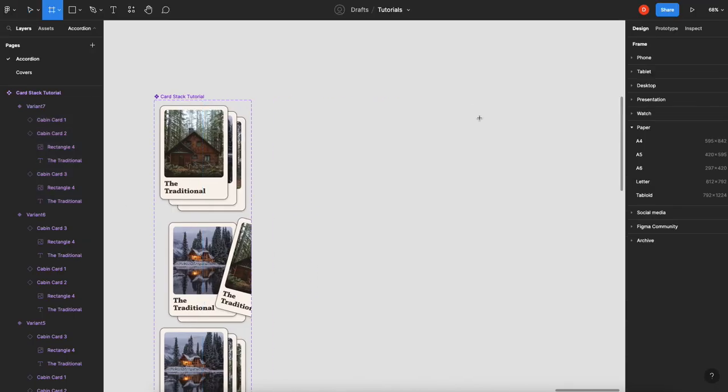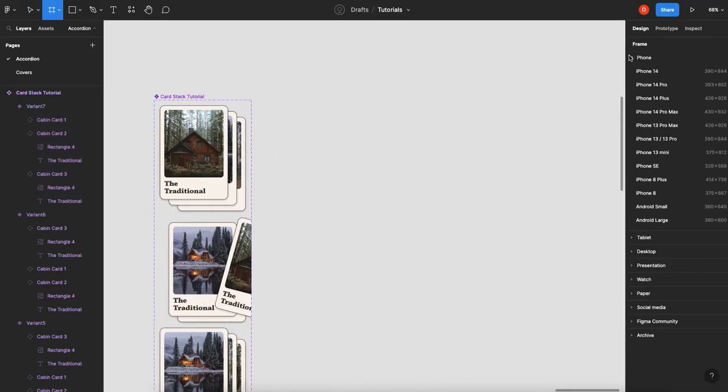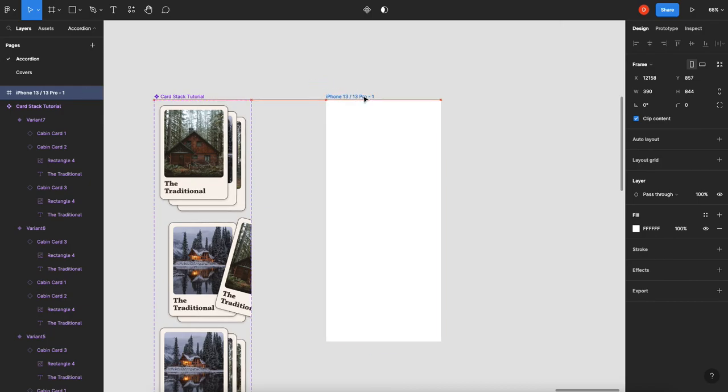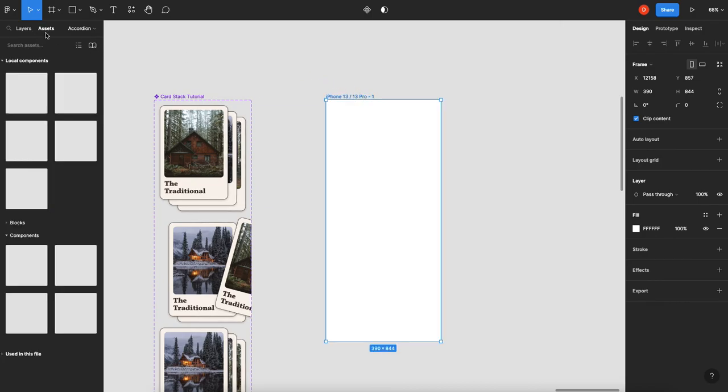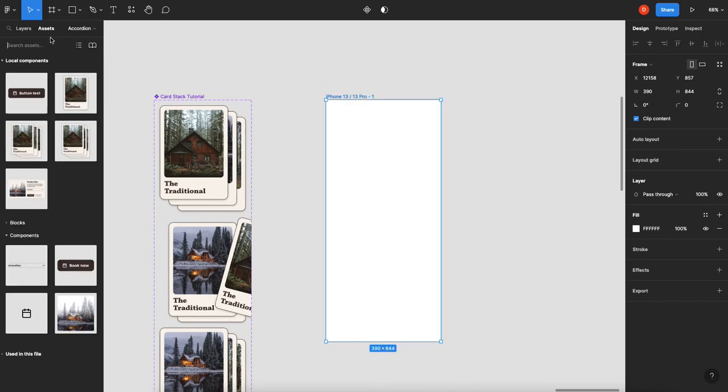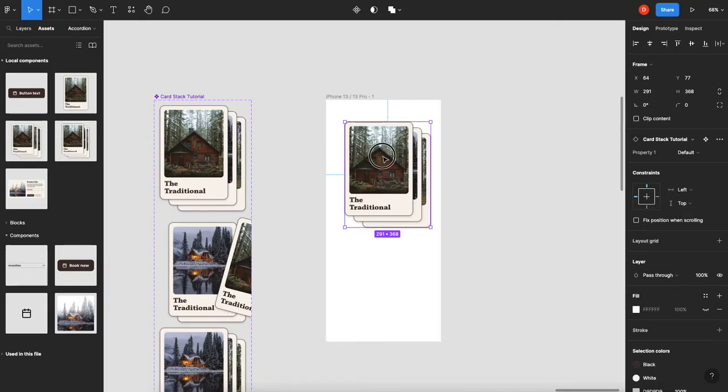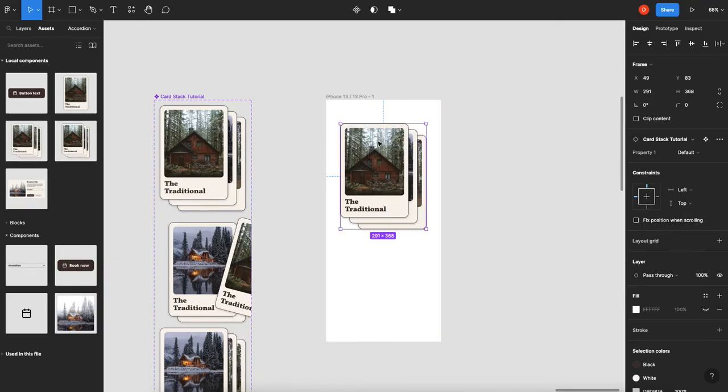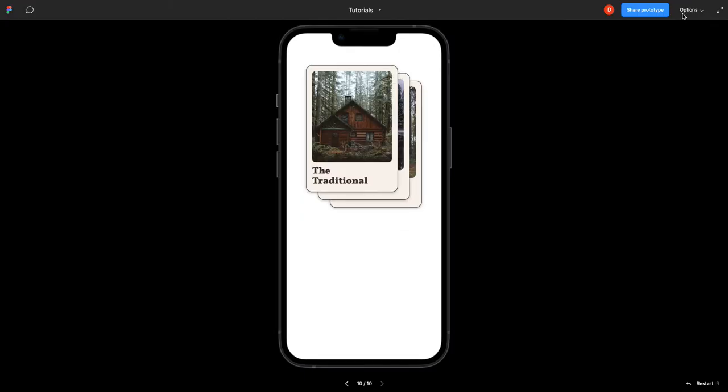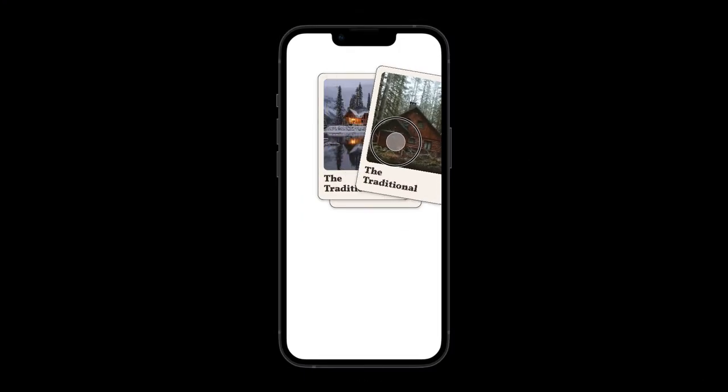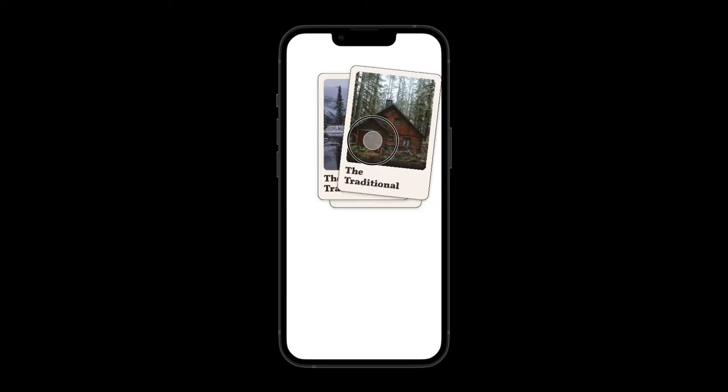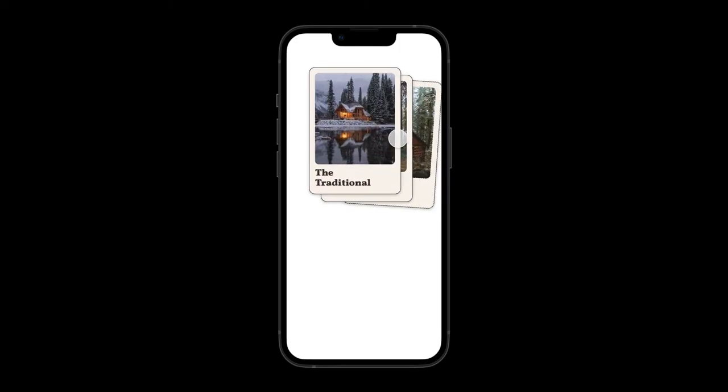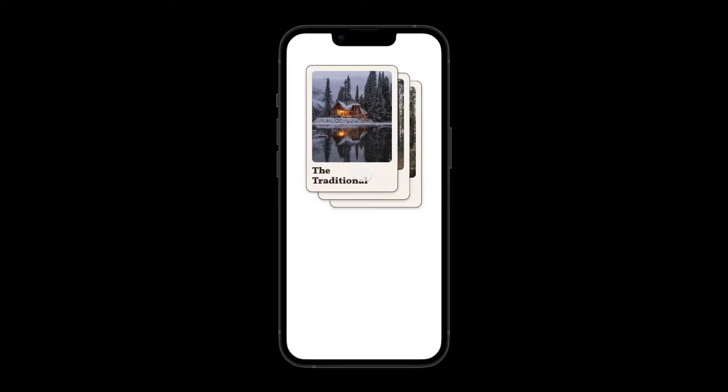So now that you've got your component, you can create a frame, so iPhone 13. Go in here, grab your cardstock tutorial component, drop it in, hit the old preview button, and now when you drag this, it animates over, let go, and it switches.